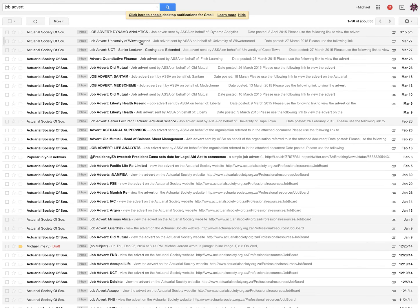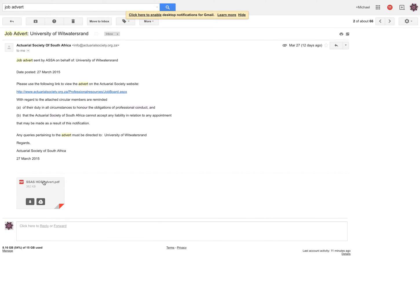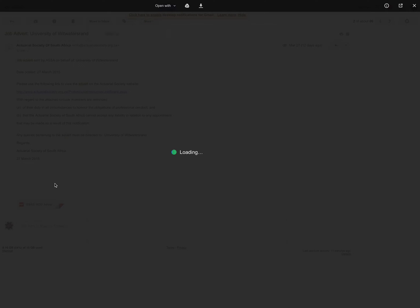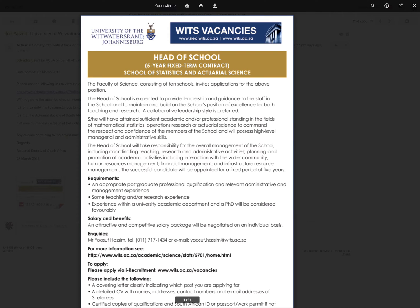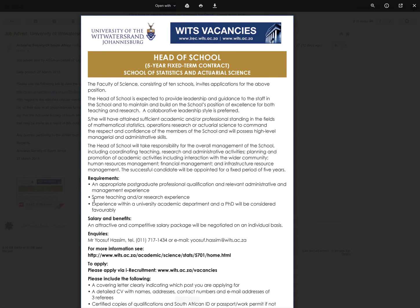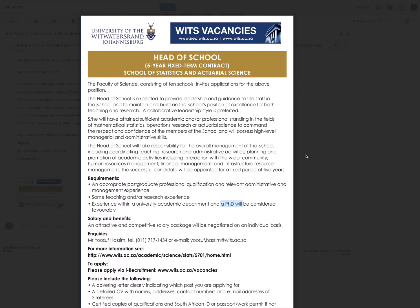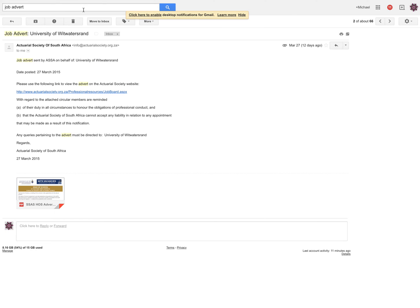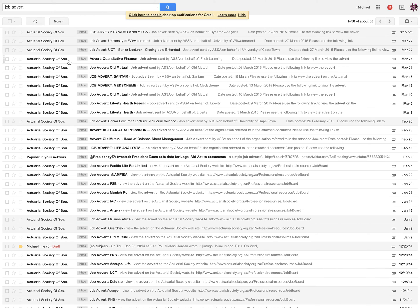Wits University, so if you wanted to be a lecturer, you could come here. But the requirements is that you need some teaching and research experience and you must want a PhD. UCT is also looking for a lecturer.